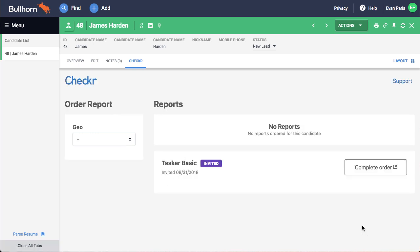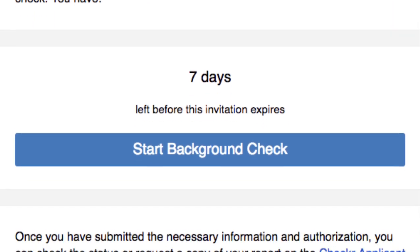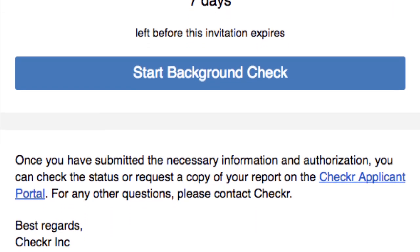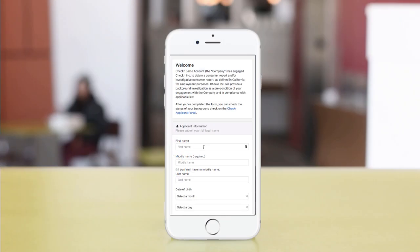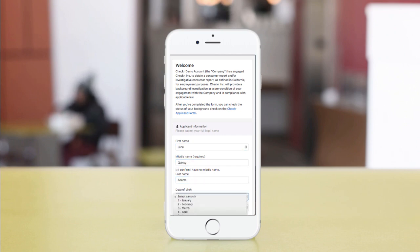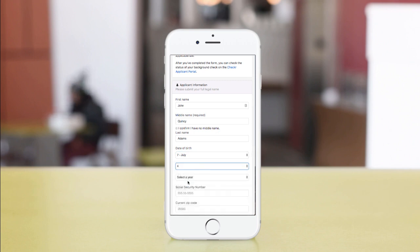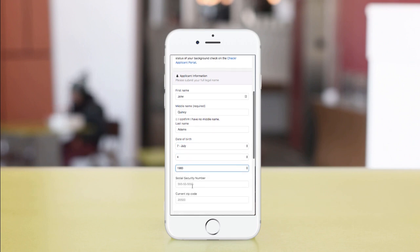Here's how it works. The candidate receives a secure link to a form via email. The form is mobile-friendly and pre-filled with information from your Bullhorn system. This means less work for your candidates and ensures consistent data across the Bullhorn and Checker systems.